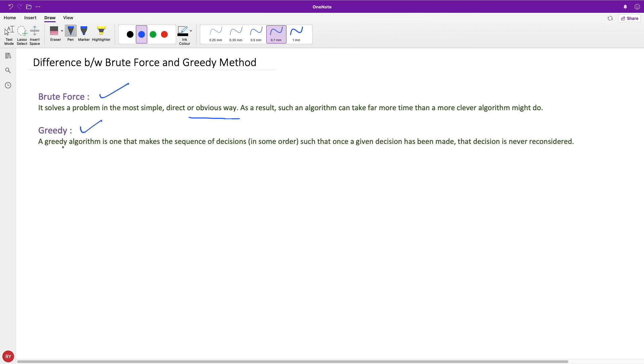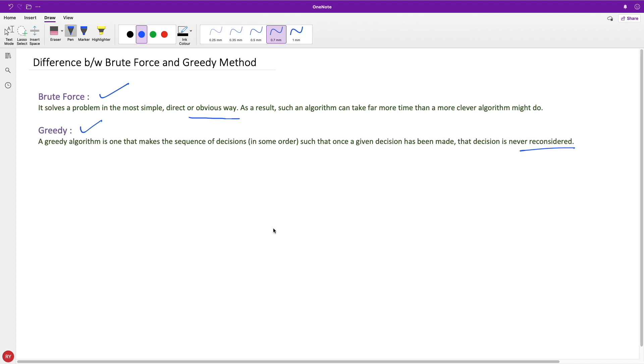Greedy is entirely different. A greedy algorithm makes a sequence of decisions in some order, such that once a decision has been made, that decision is never reconsidered. I'll have a good example for both of these, so don't worry if you don't understand much of this yet.